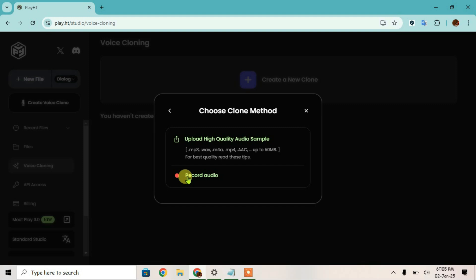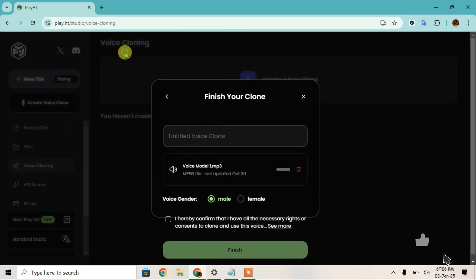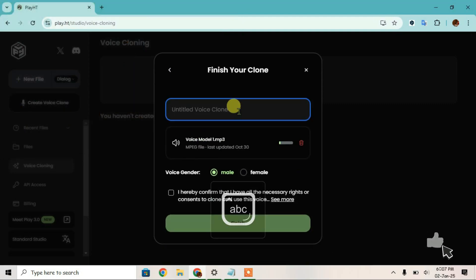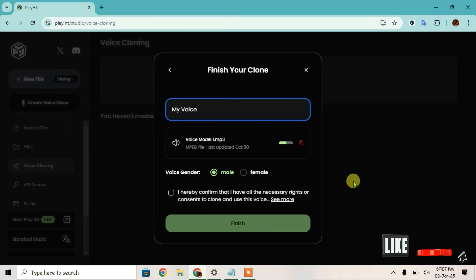I'm going to upload the pre-recorded file. Give this voice clone a name and wait for the upload to finish.